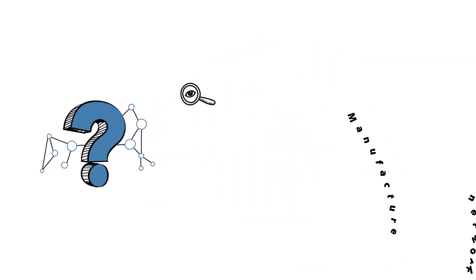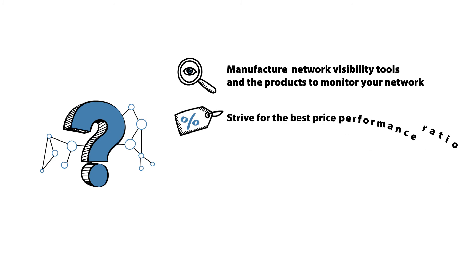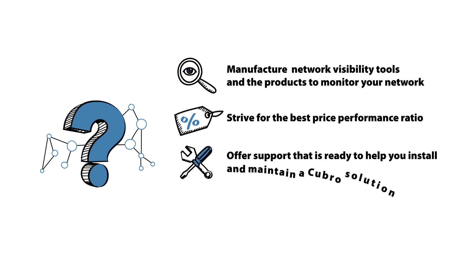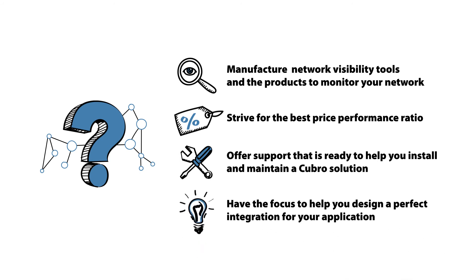We also manufacture network visibility tools and the products to monitor your network. Strive for the best price performance ratio. Offer support that is ready to help you install and maintain a Kubro solution. Have the focus to help you design a perfect integration for your application.